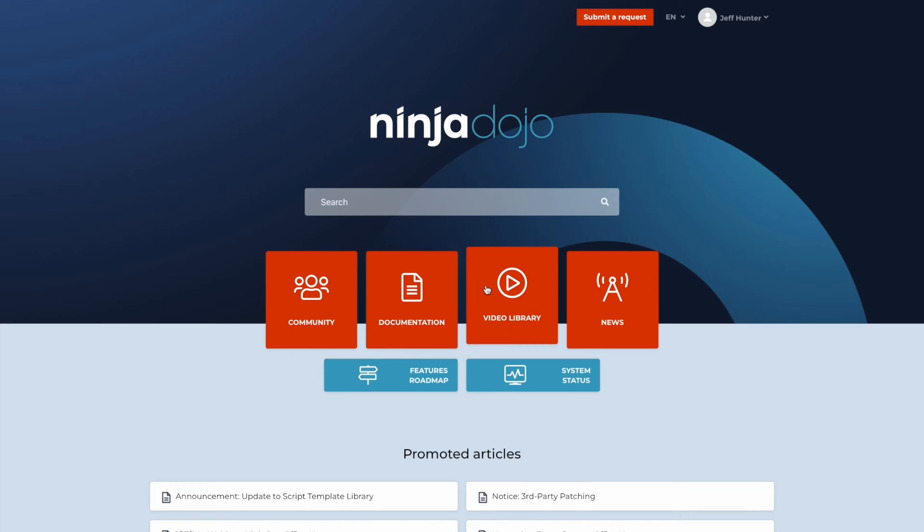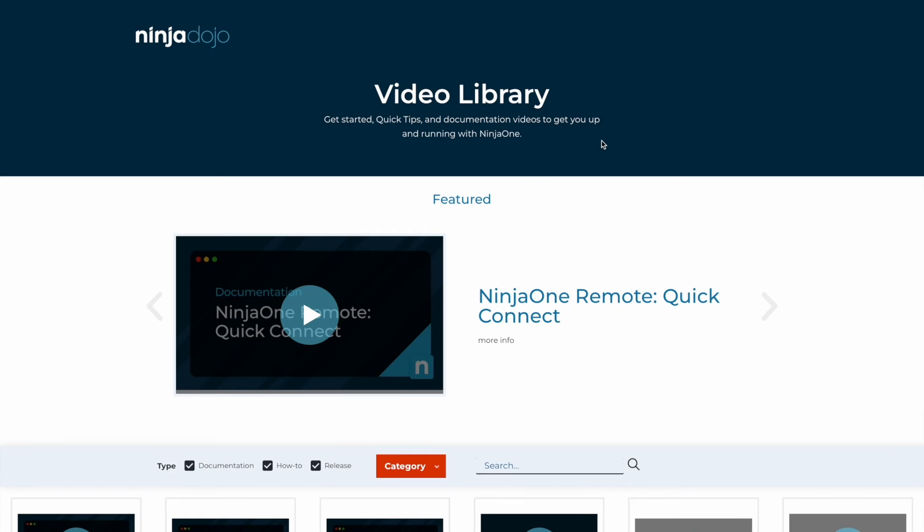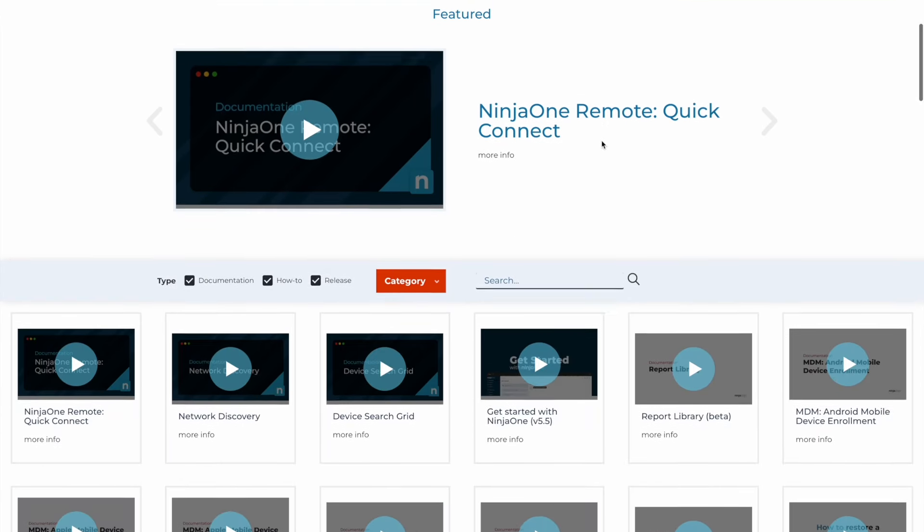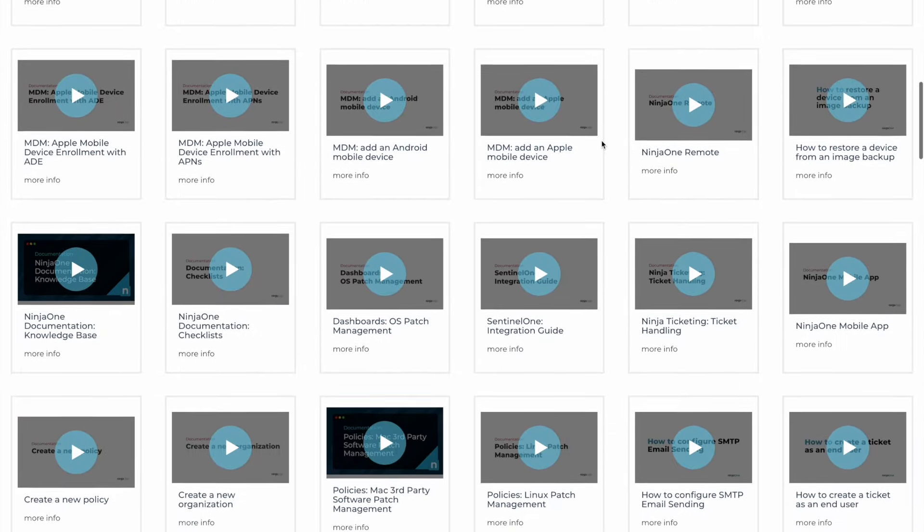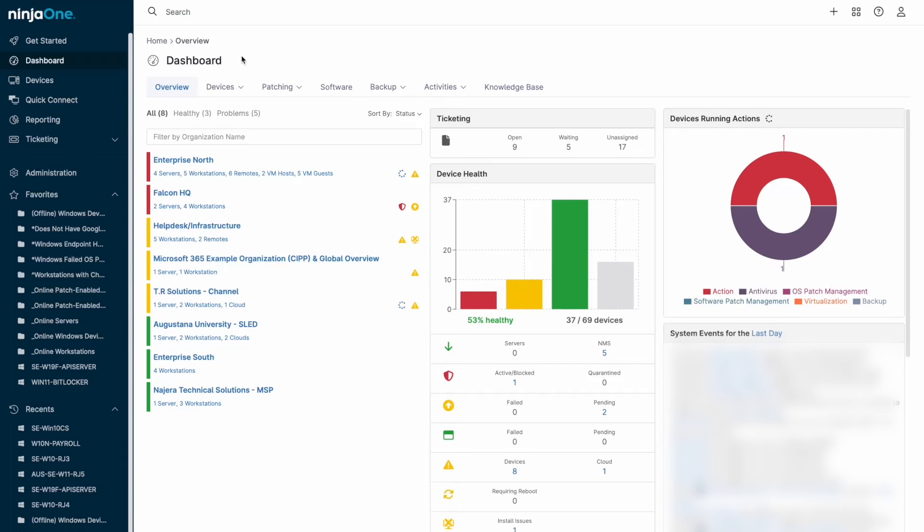This has been a high-level overview of the Ninja One platform, but there's always more to talk about and always more to do. If you have questions or would like to talk, please reach out. Take care.